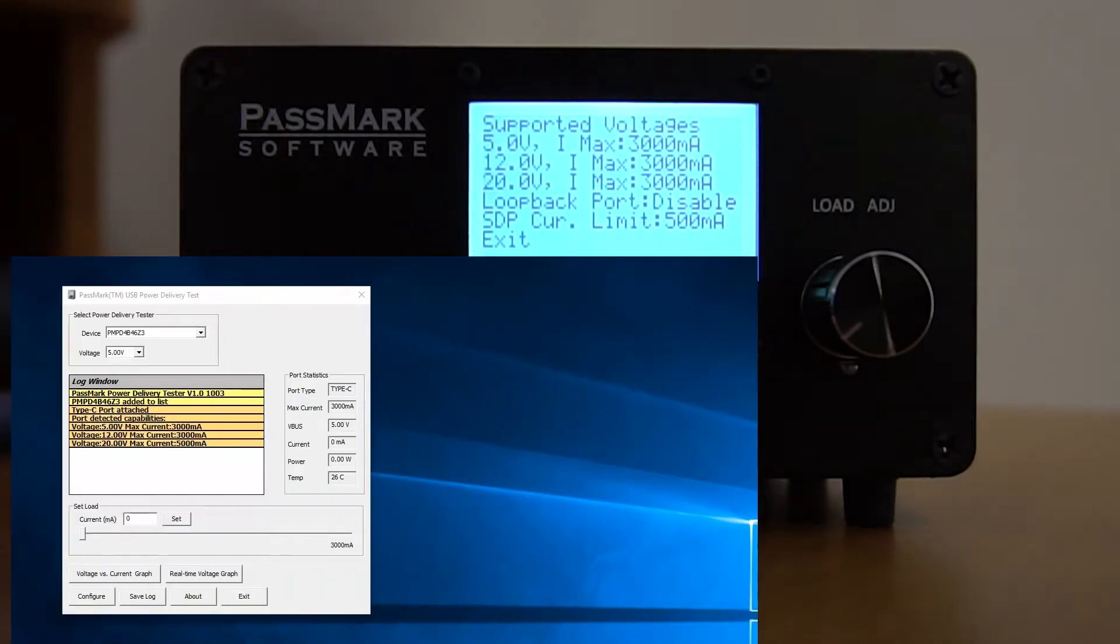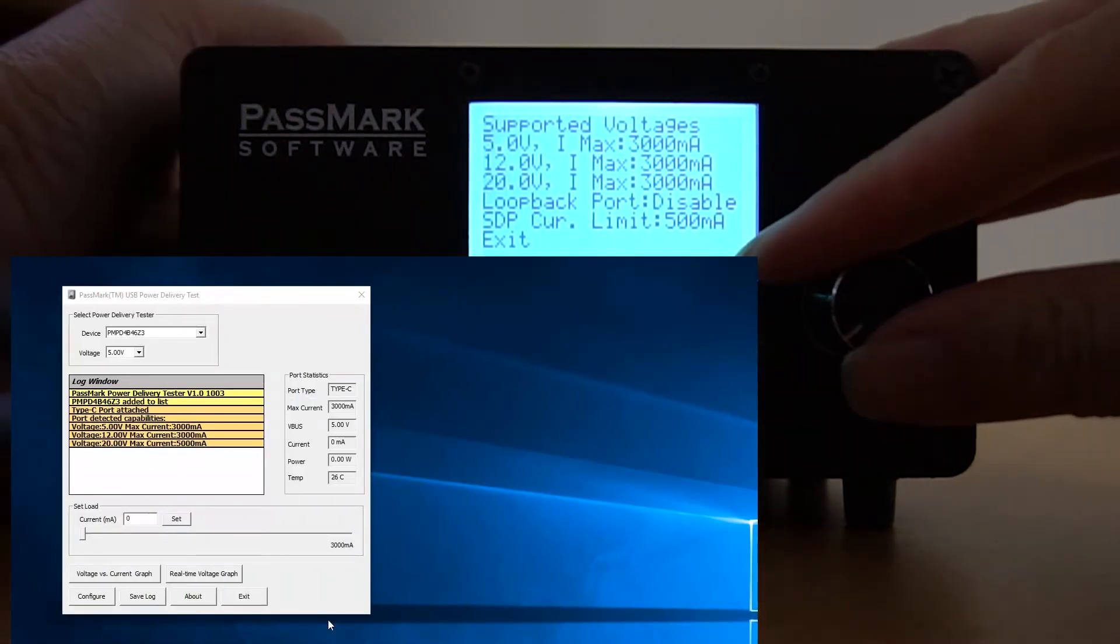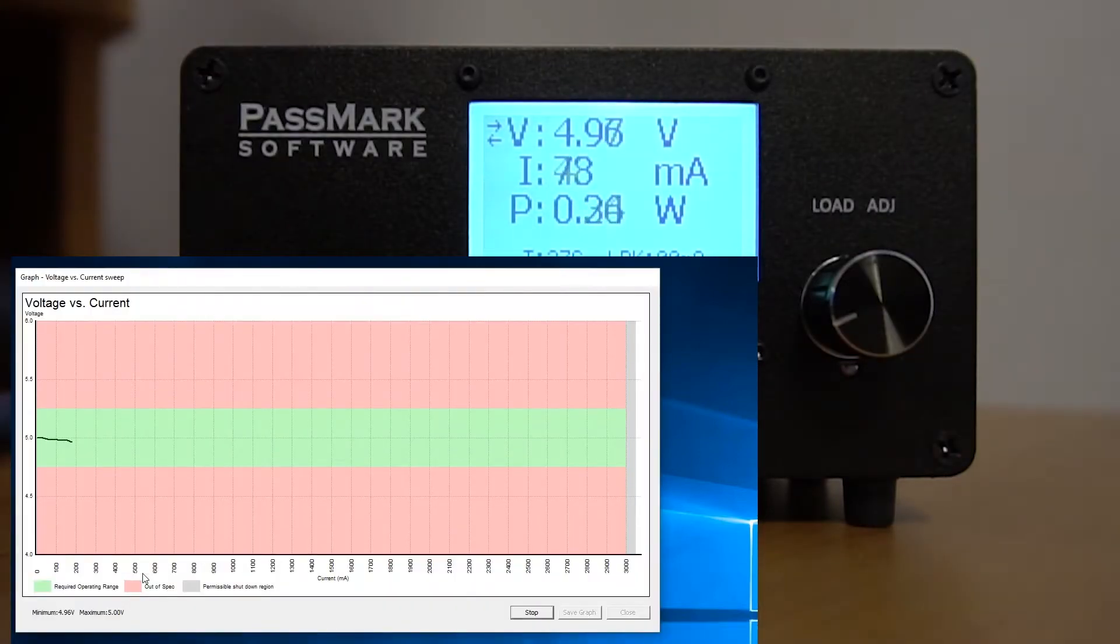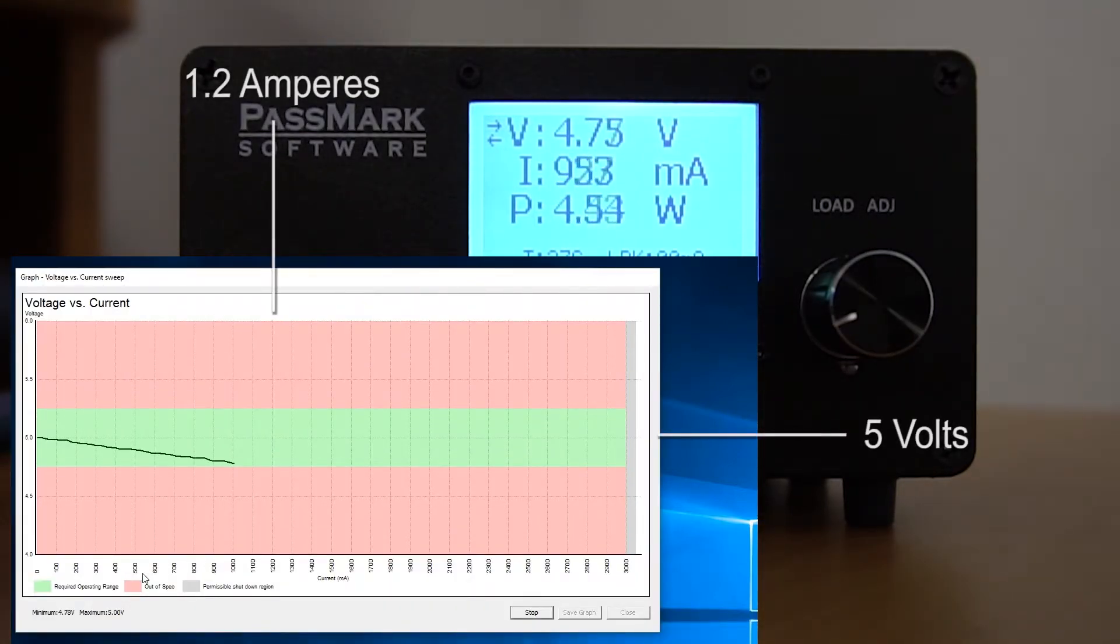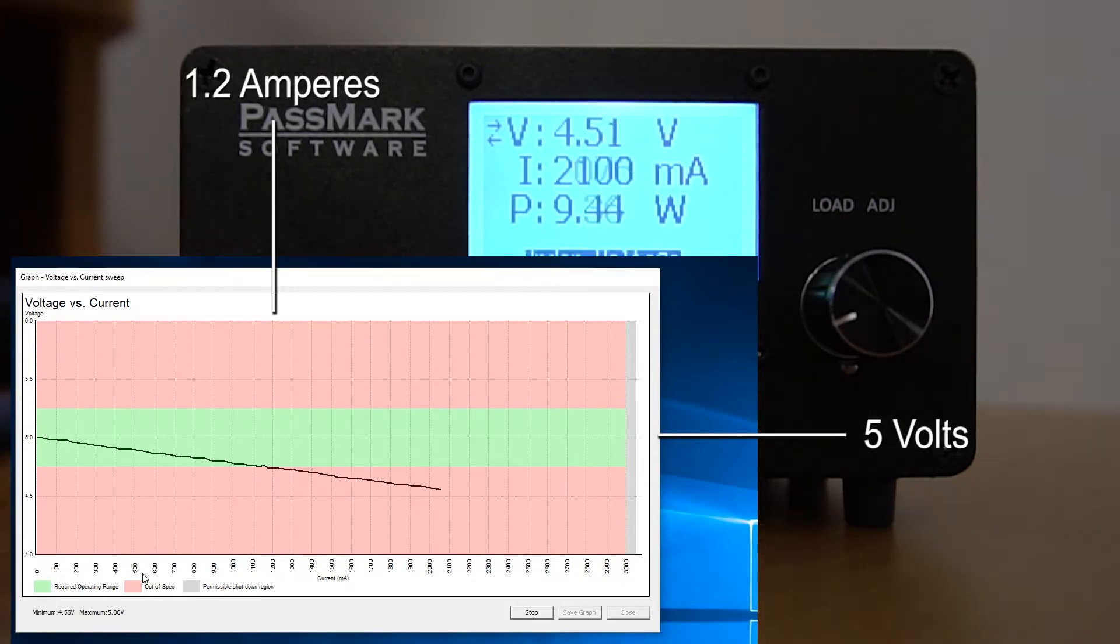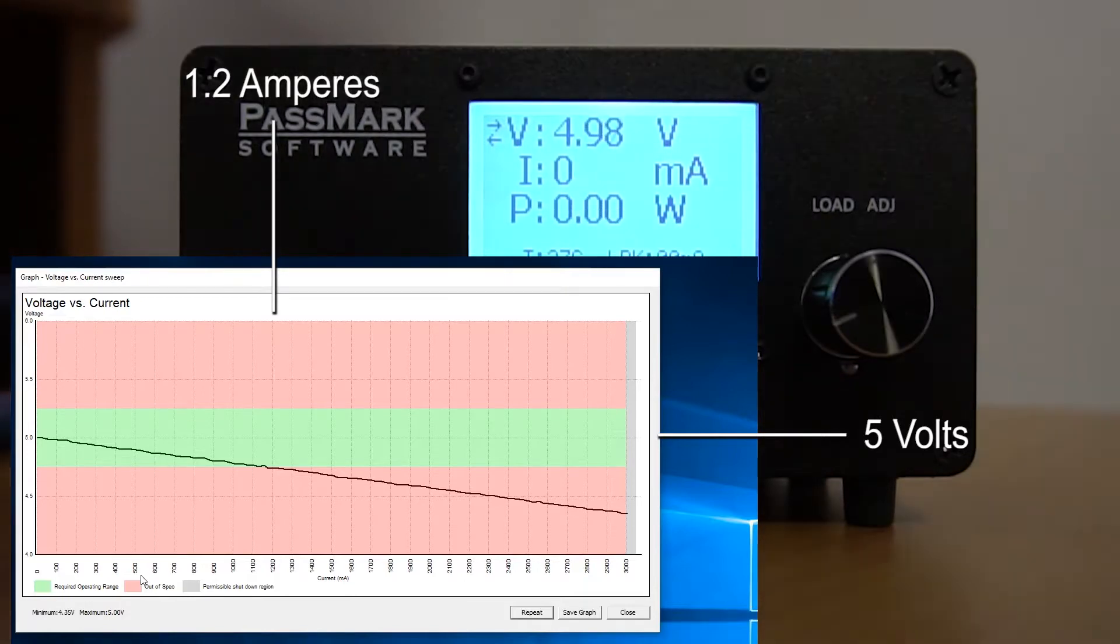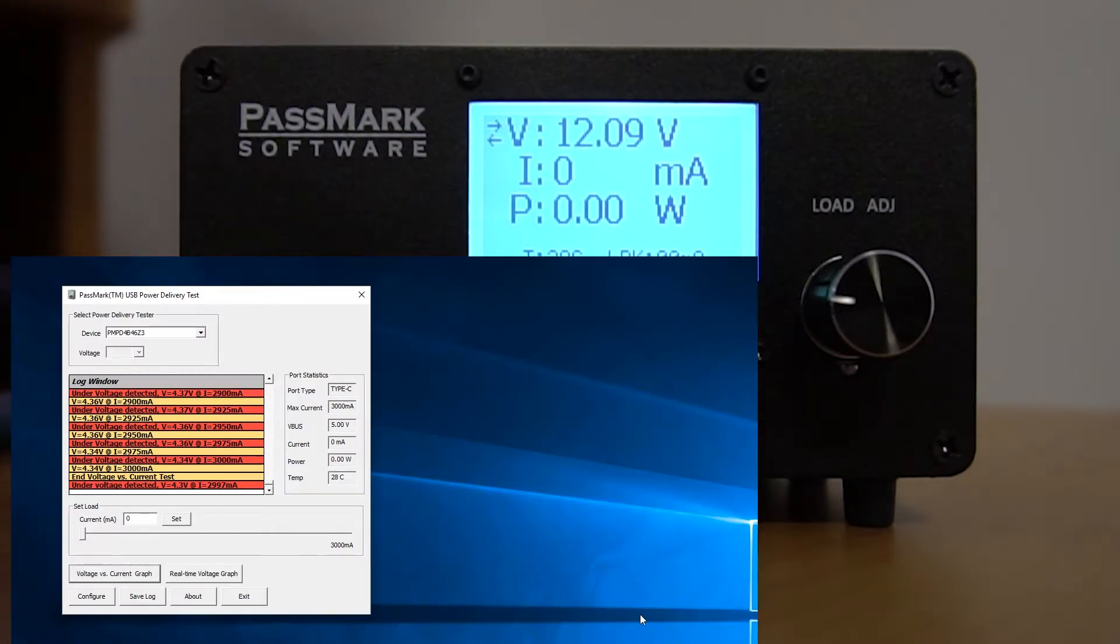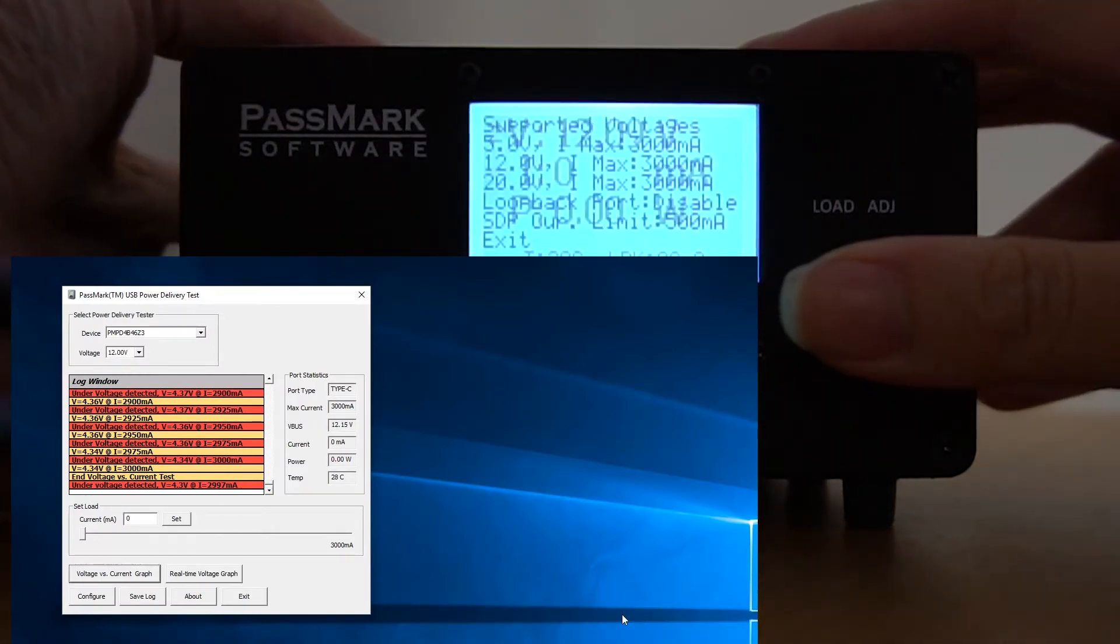Let's select the first profile and do a voltage versus current sweep to produce a graph. We can see that the voltage starts strong at 5 volts and slowly but steadily drops to around 4.3 volts. For each of these profiles, the acceptable within specification voltage range is plus or minus 5%. Here the port has gone out of specification at around 1.2 amperes and onwards, where the voltage has fallen below 4.75 volts. Note that the log window will display messages in red when the voltage has gone under or over specification range.